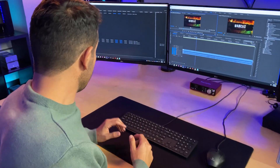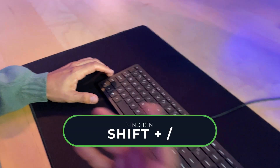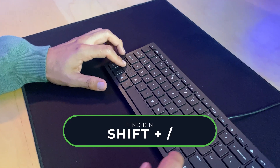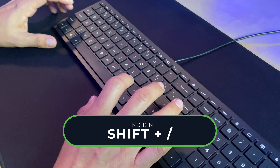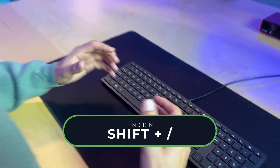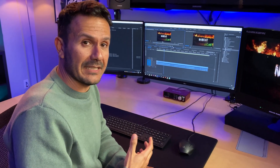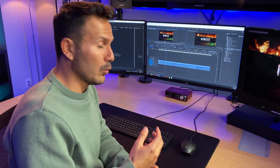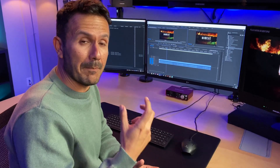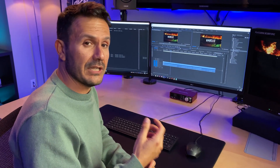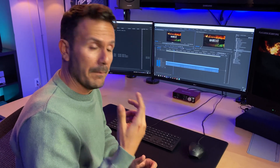Another one I really like is Find Bin — I program that to Shift+Forward Slash. After match framing, if I want to go back to the bin that has that clip, I can quickly find that scene bin using Find Bin.